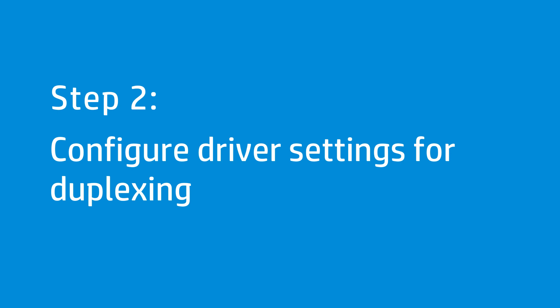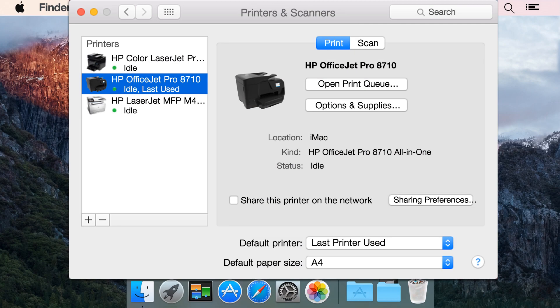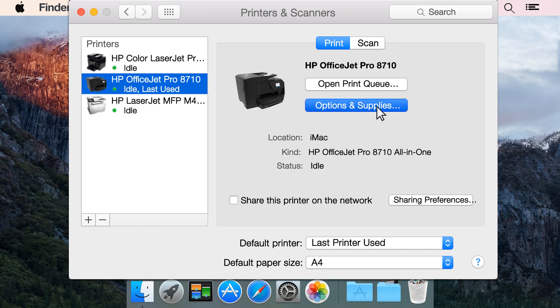Enable the duplexer from the driver settings to create two-sided prints. Select your printer that is now using the HP driver, and then click Options and Supplies.